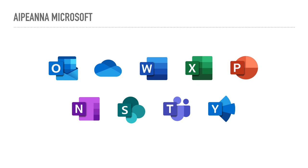Every student at Coláiste Chraobh Abhann gets a Microsoft email account. This includes access to a whole suite of apps that are very useful. For example, Outlook for email, this is very important in terms of communication, and has been essential for all students and teachers during this remote period.